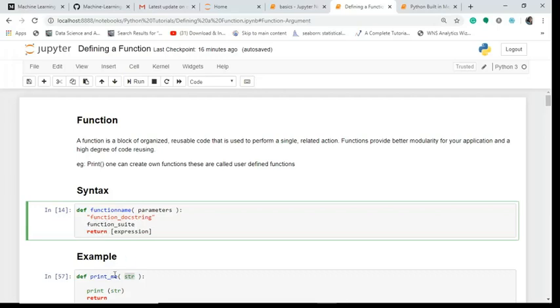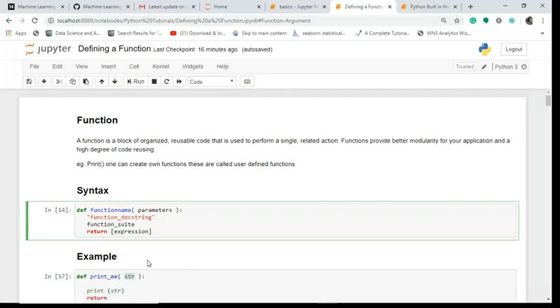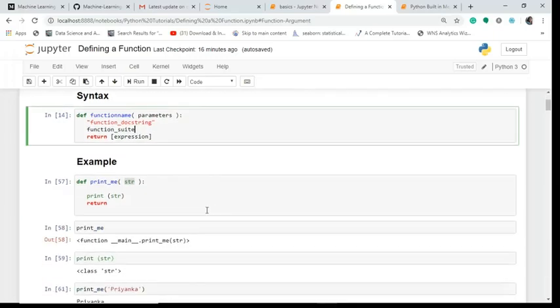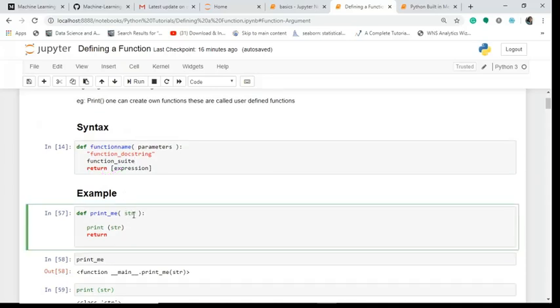Now let's see the example of it. What I do is I define a function called print_me and inside I pass string. The string is a keyword so it has been highlighted in green.